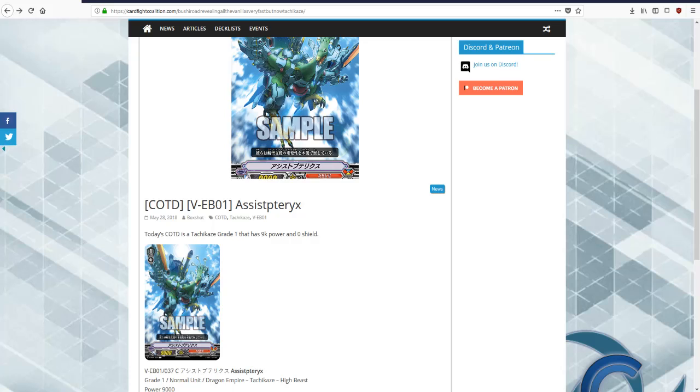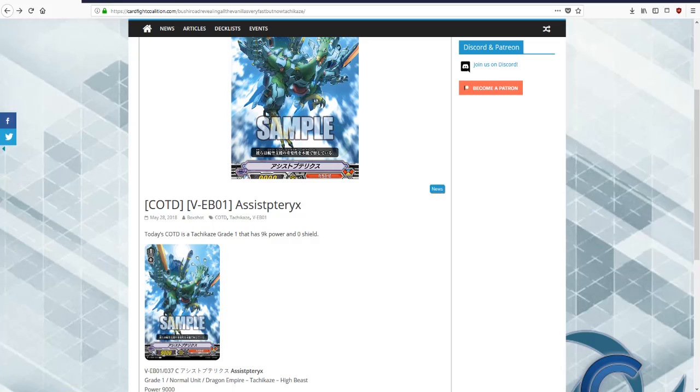Okay, guys, Tachikaze, why isn't Spike Brothers Accel? Are Spike Brothers force? No, they're protect, right? No. They're force. They should be Accel. That seems wrong. Alright, well, Tachikaze is Accel, meaning they get an extra rear guard circle.